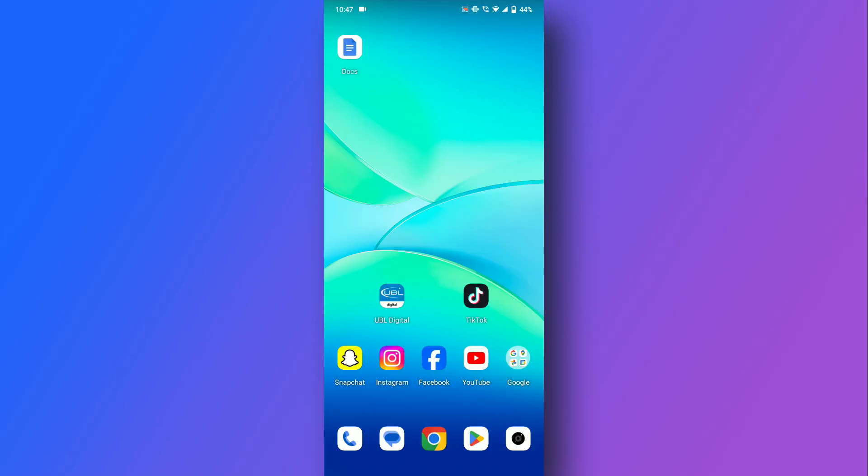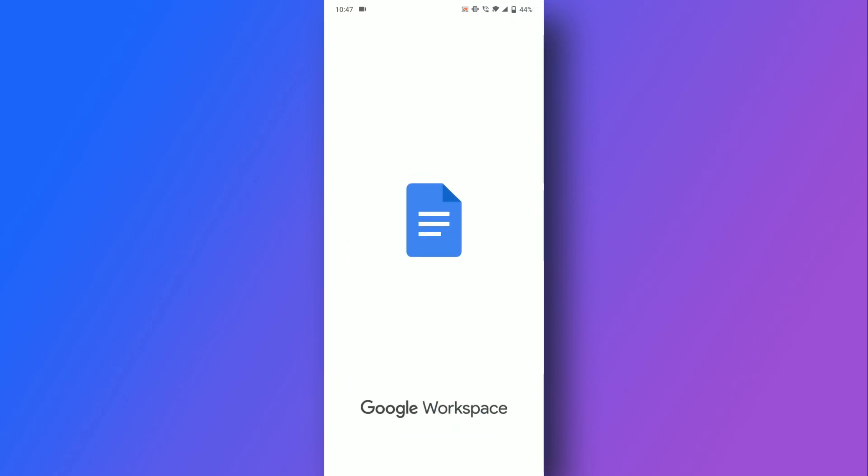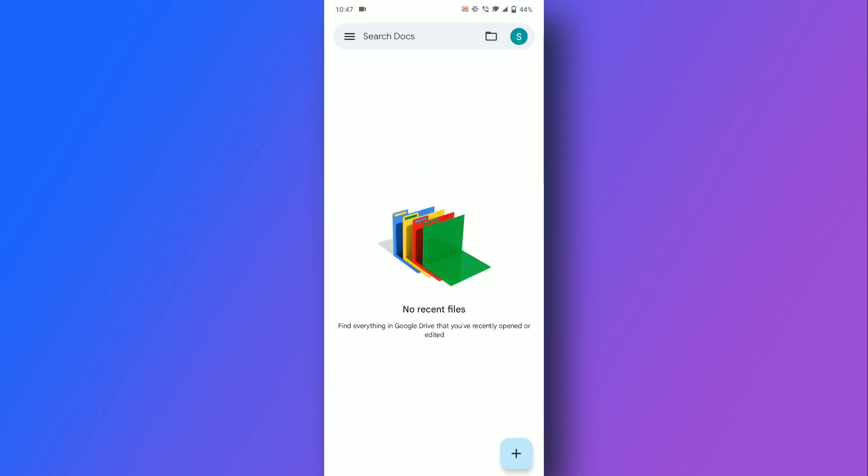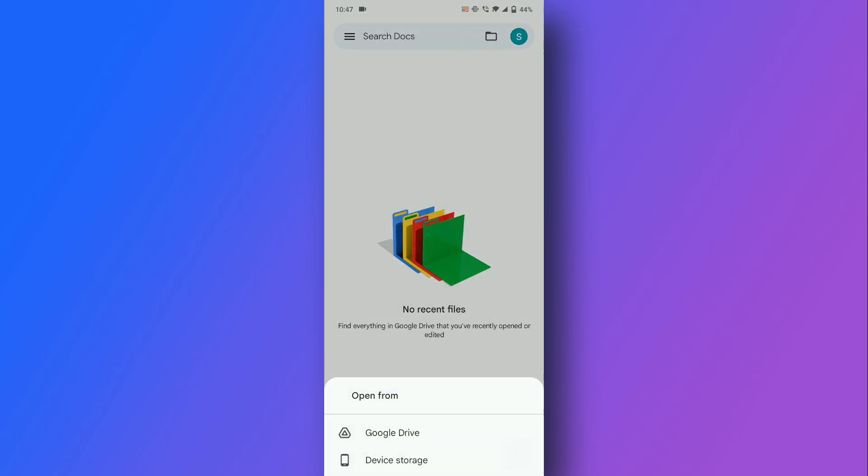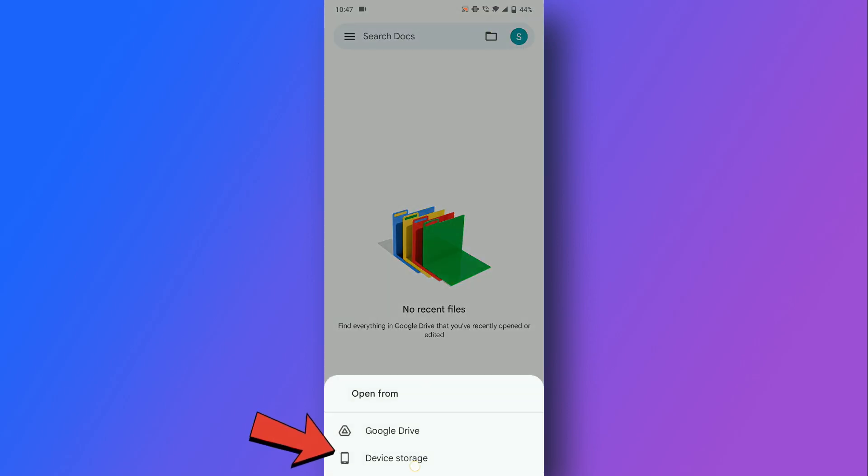Next, launch the Google Docs app on your mobile. Tap the folder icon at the top and select device storage in the pop-up menu.